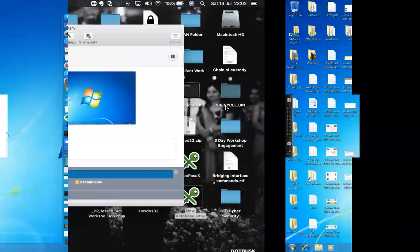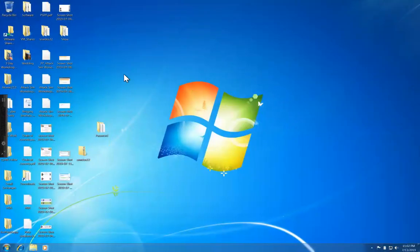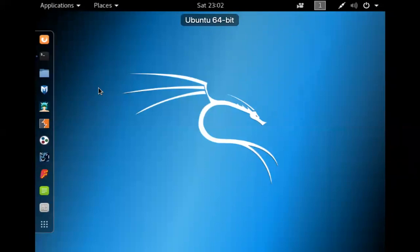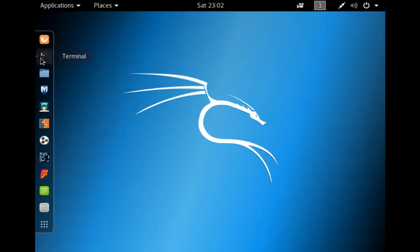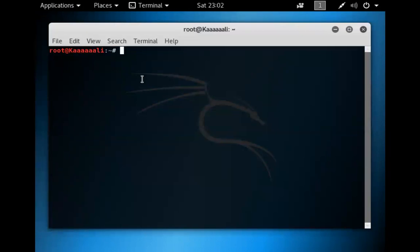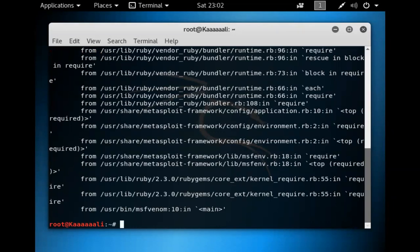I'm going to use this as an example to see what we can play with and what we've got access to. The first step is creating the payload. The tool we're going to use is called MSFVenom. There are probably a lot of tools out there to create payloads, but I like MSFVenom — it just works. MSFVenom is the built-in program we'll use within Linux.